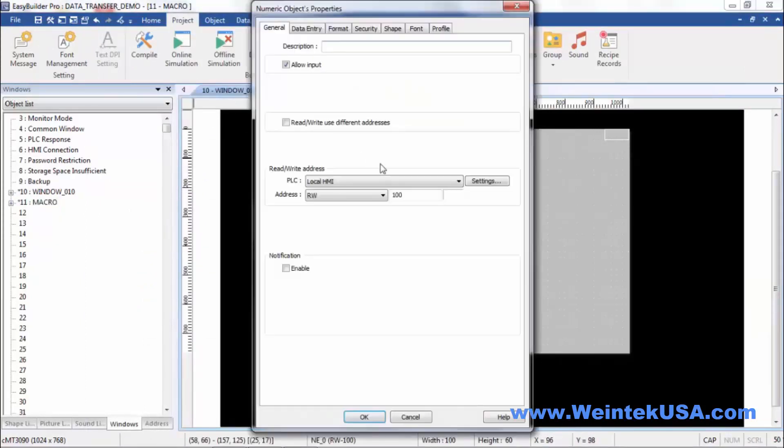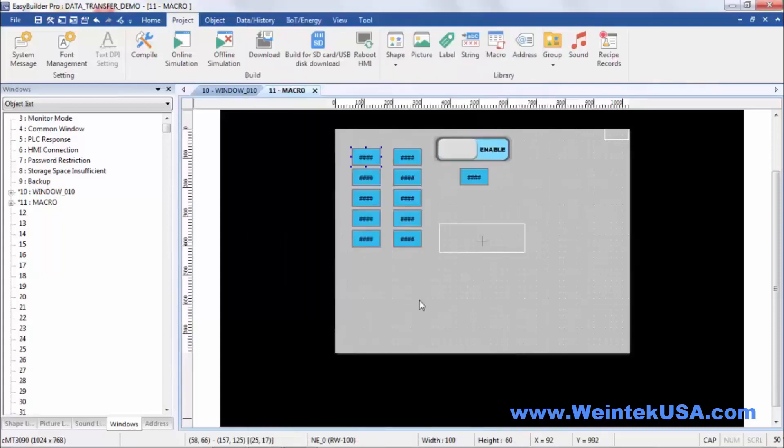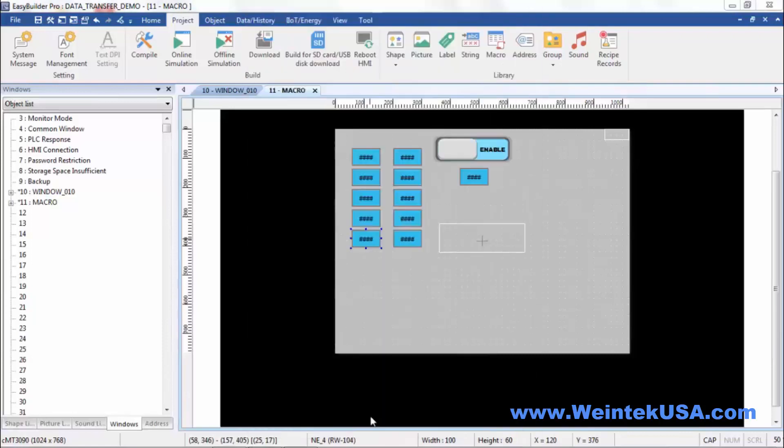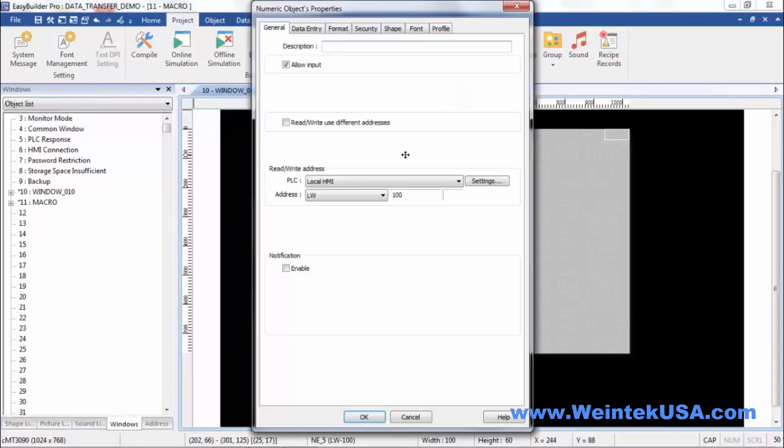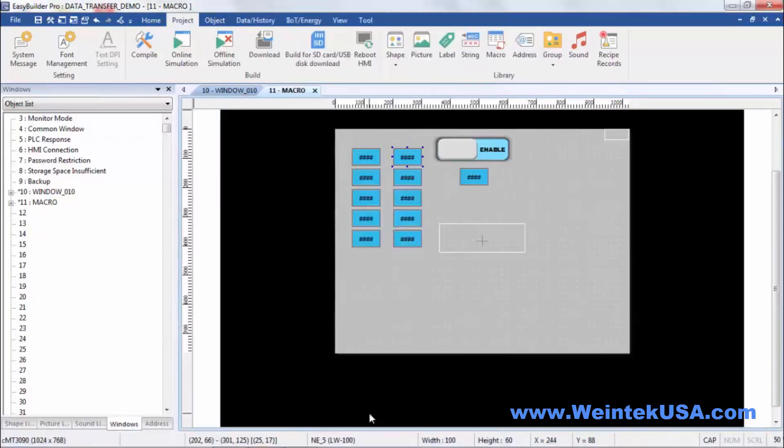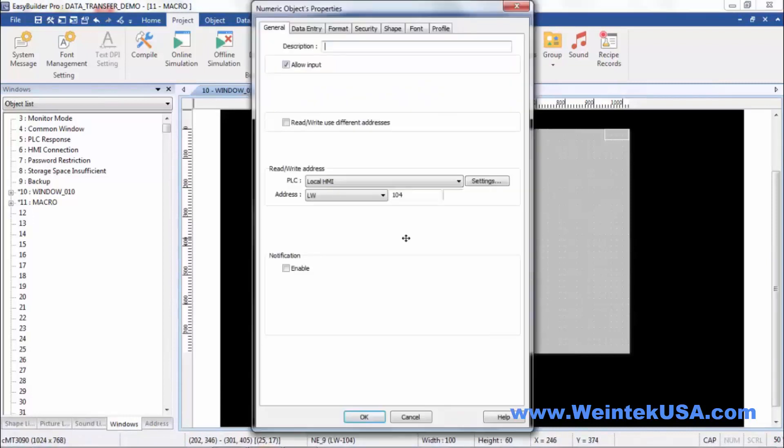Here is our origin register RW100 to RW104, and our destination registers LW100 to LW104.